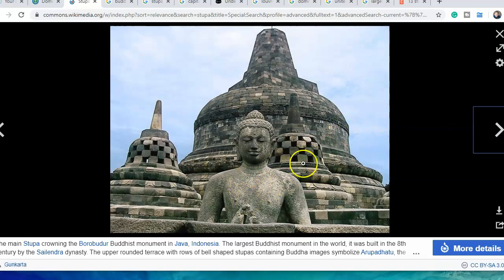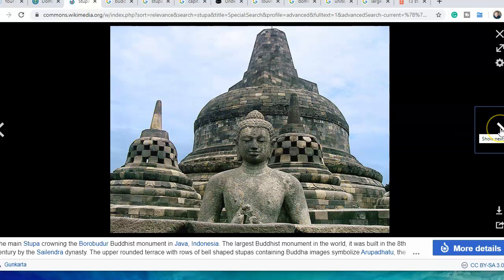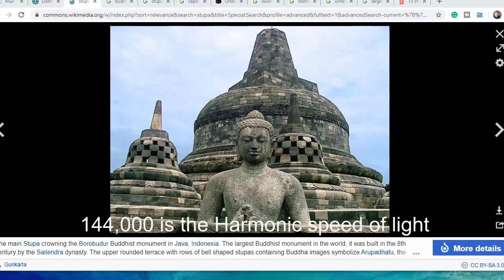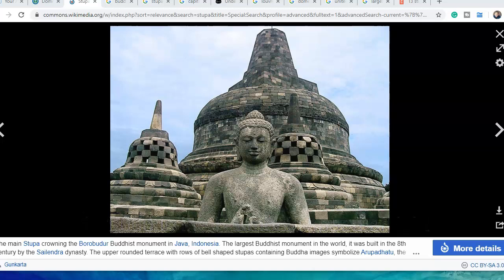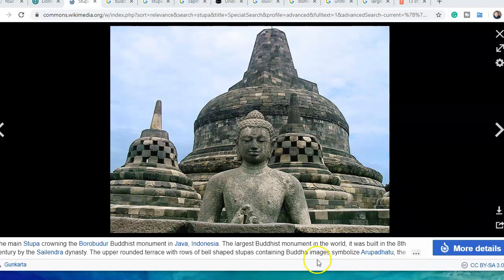These are the stupas in Thailand, Buddhist ones. There's actually 72 of these smaller ones. 72 is a very interesting number - seven and two is nine, the God number. 2 times 72 is 144, which is 144,000, the speed of light. It all ties into the great year and the 26,000 year cycle.